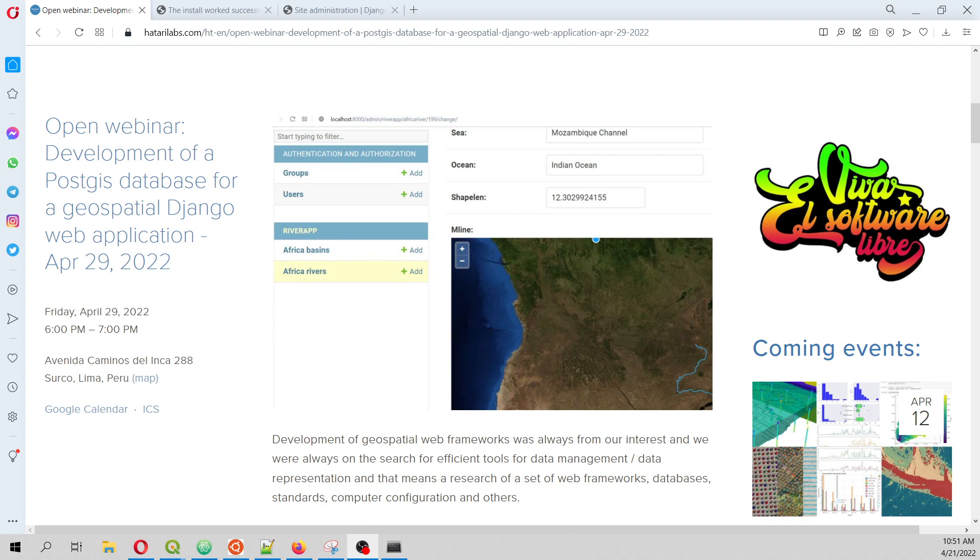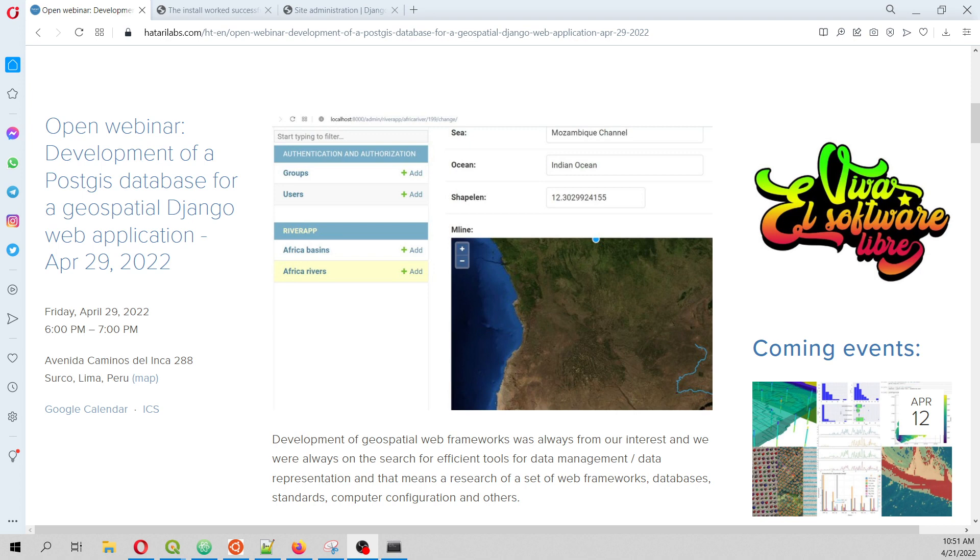In this case we have provided you an applied example where we are going to load spatial data, in this case the Africa rivers and basins, into a PostGIS database that is set up under a Django application.